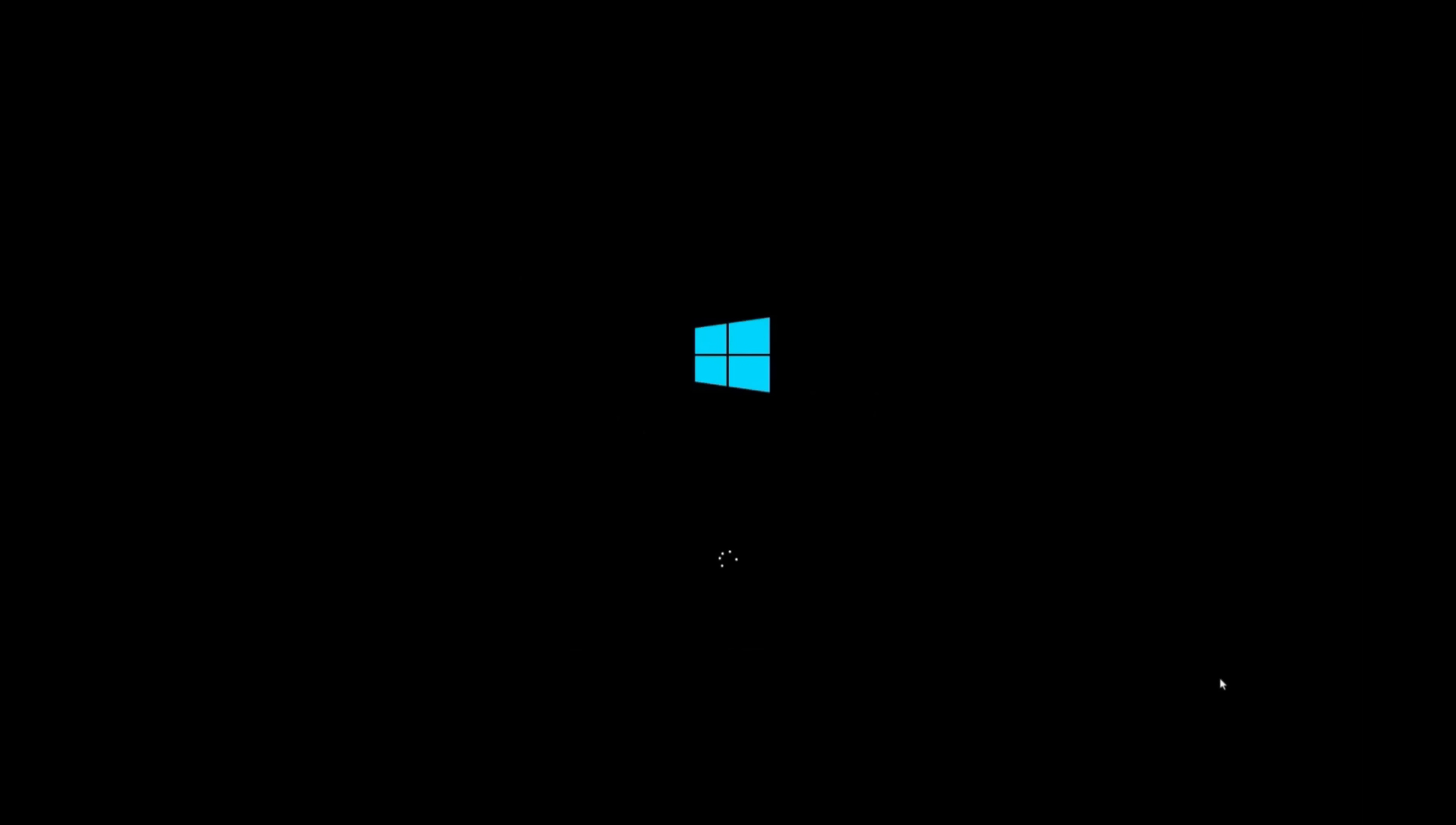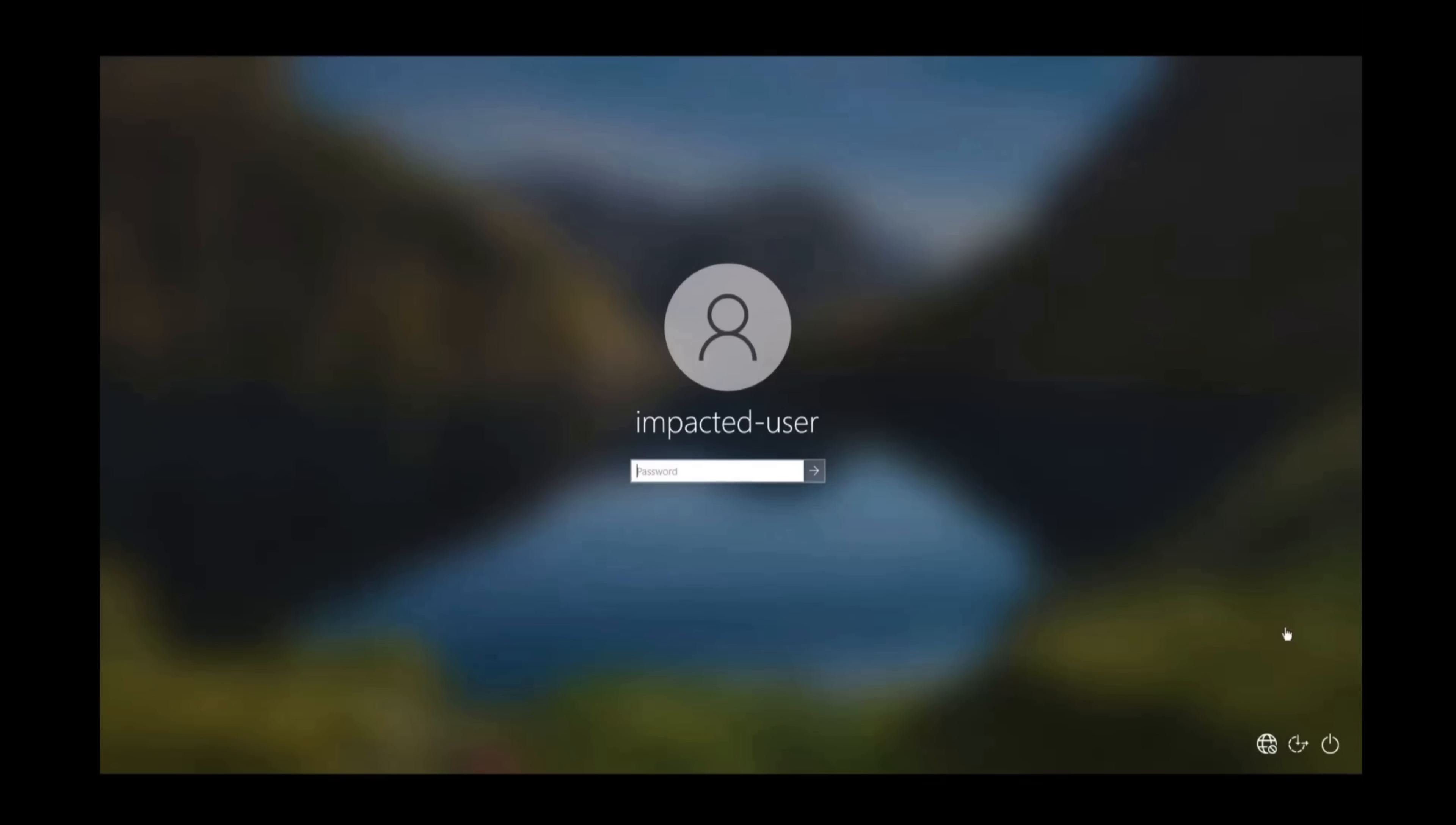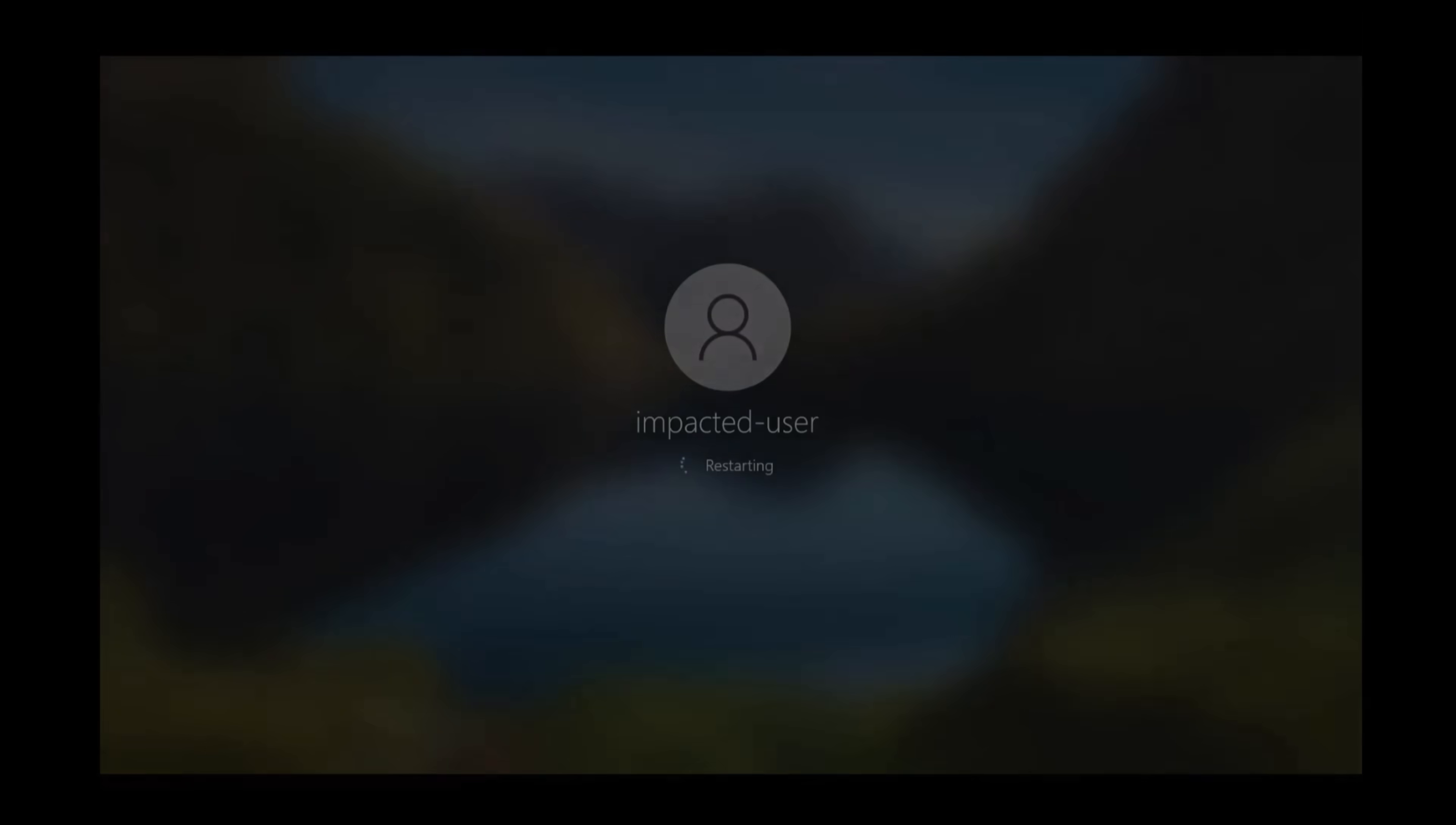On the Windows Sign-in screen, press and hold the Shift key. After the login screen loads, while continuing to hold Shift, select the power icon on the screen and select Restart.